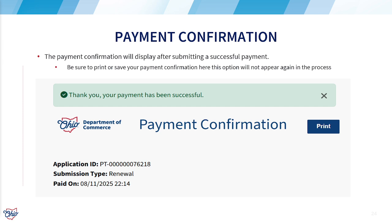You will receive your payment confirmation that can be printed. We highly recommend that you use the print option to create the receipt and save it for your files. This will be the only opportunity to create this receipt in this renewal process.